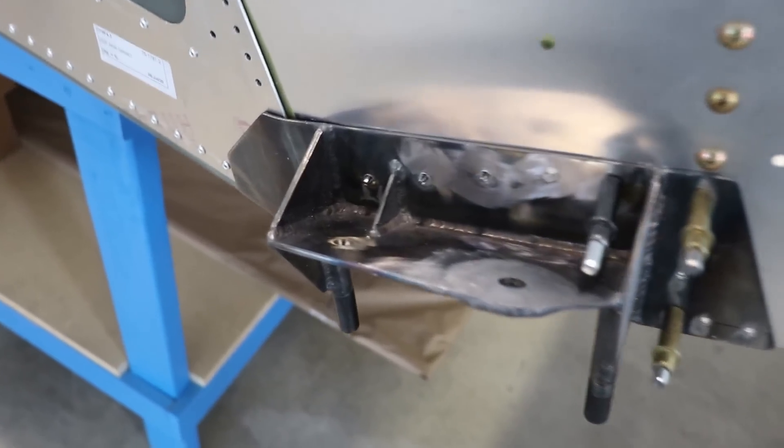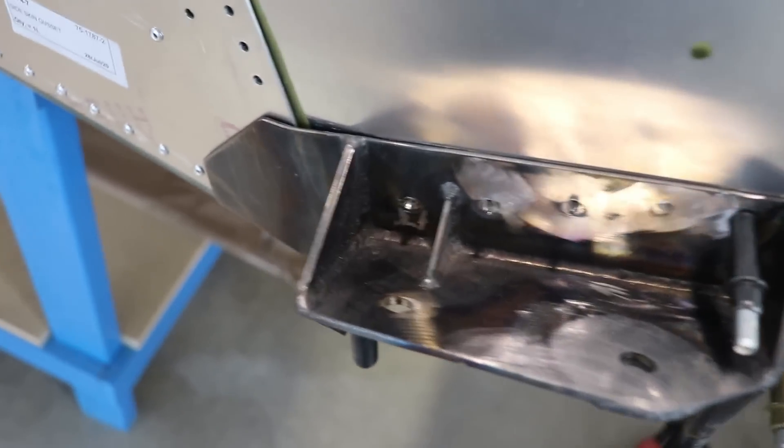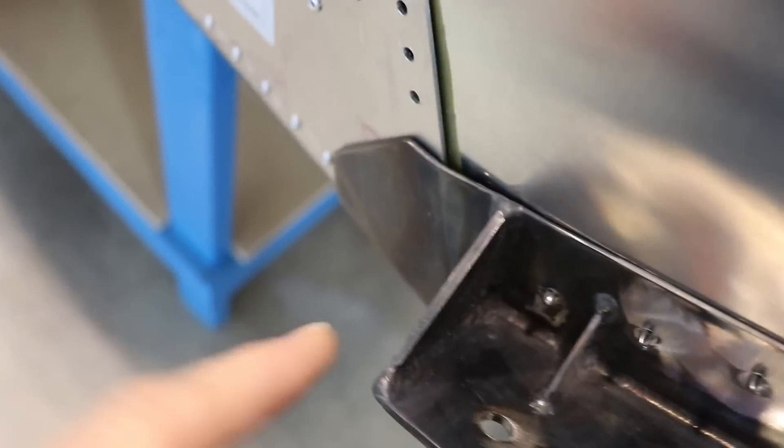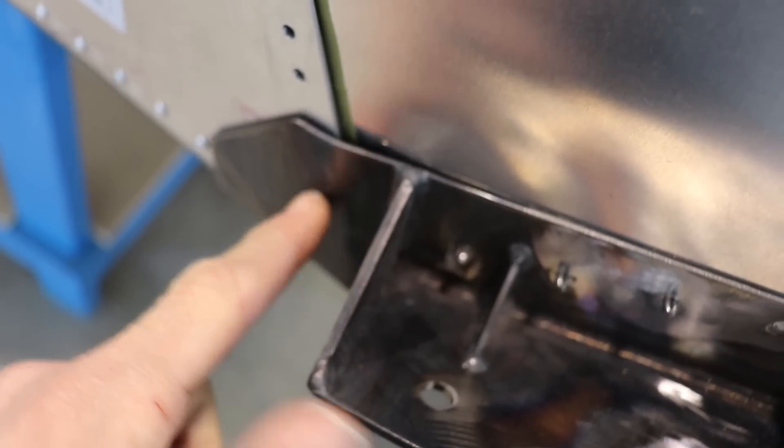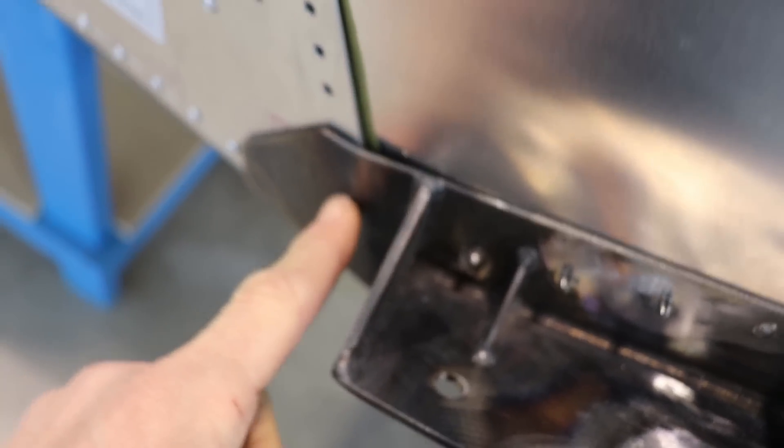One thing I think it's important to check at this point is you'll notice this steel piece back here is bent and you're going to want to check that the angle is bent this way the same as the fuselage.